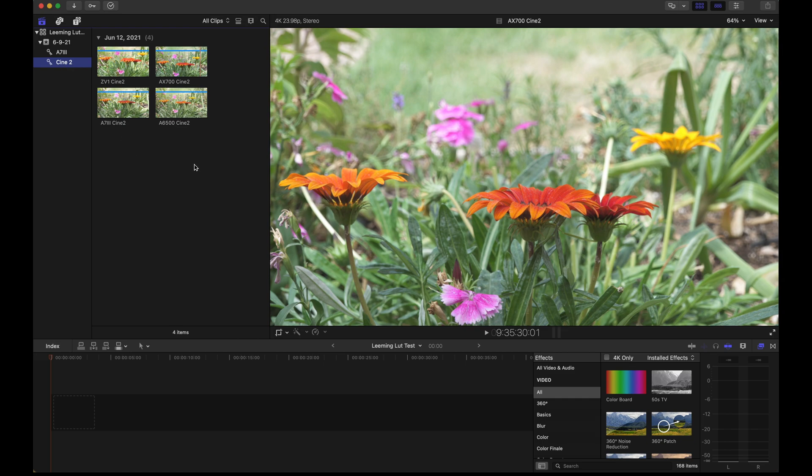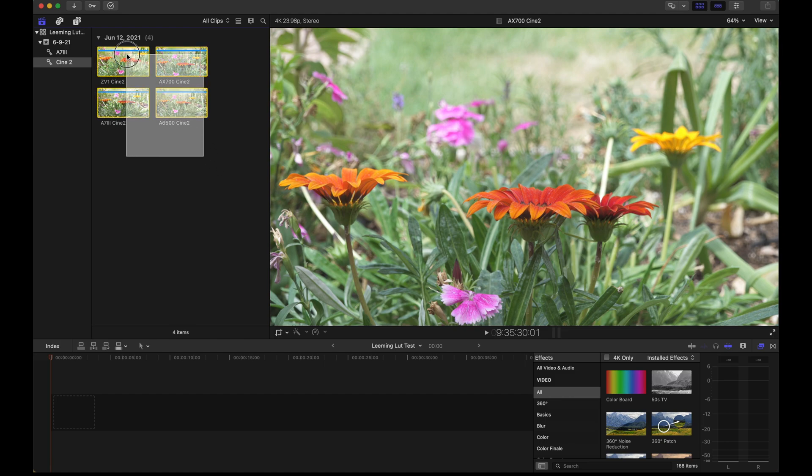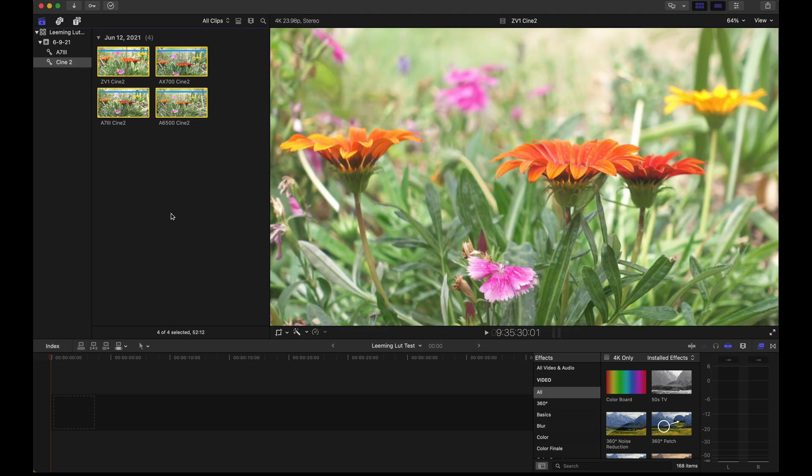The first thing you're going to want to do is import your footage, then highlight them all assuming that you shot them all with the same profile. In this case I did all with the Cine 2. You can highlight them all by clicking and dragging or I prefer command A.